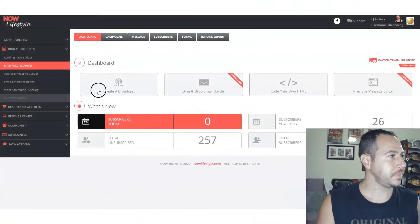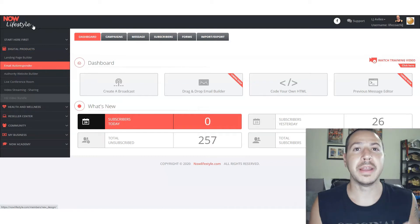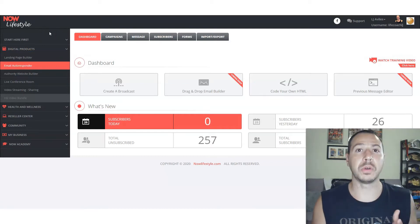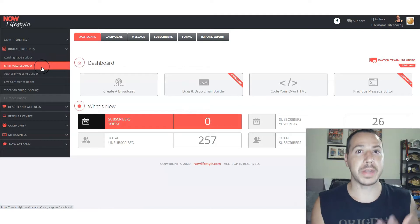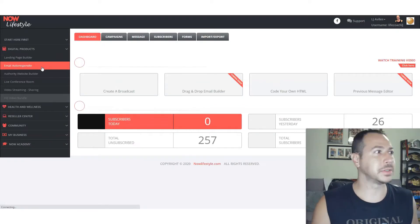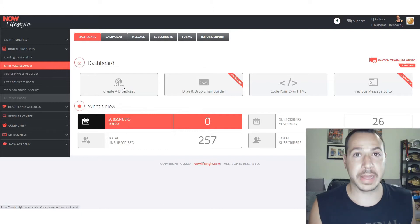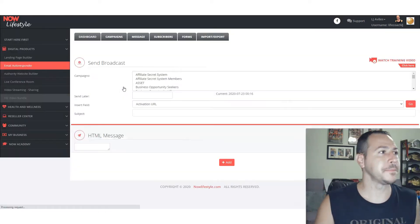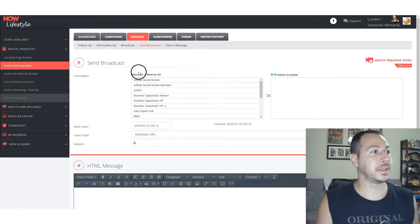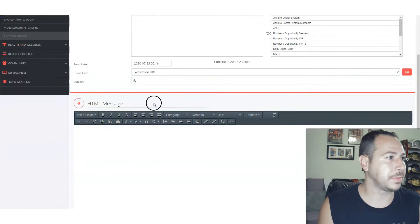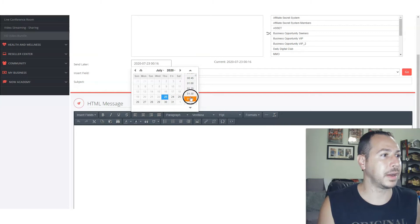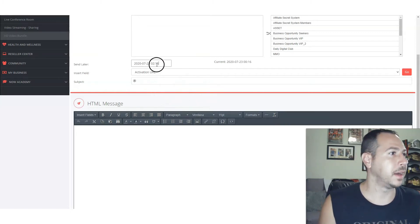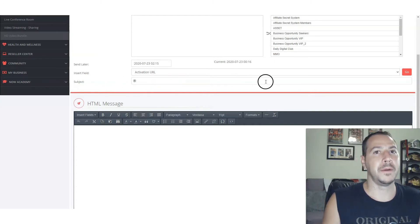Let's write one together in Now Lifestyle — but again, any autoresponder you have, this logic will work for you. We're going to talk about the two methods. First, go to email autoresponders and create a broadcast email. Select your email list — I'll select all for this example. Then you can pick your date and time: you can have it go out next week, right now, two hours from now, whatever you want. Then you have your subject line.